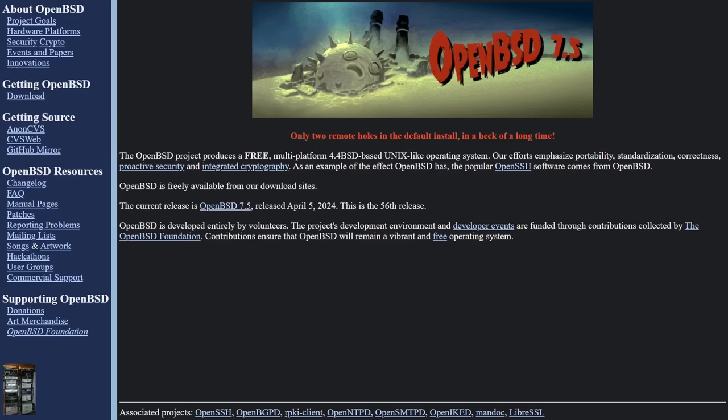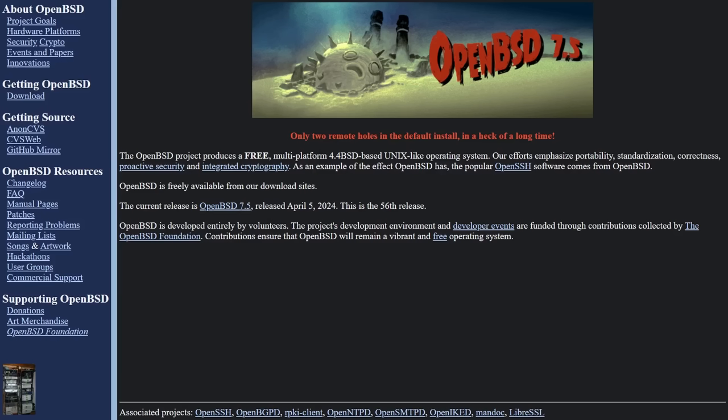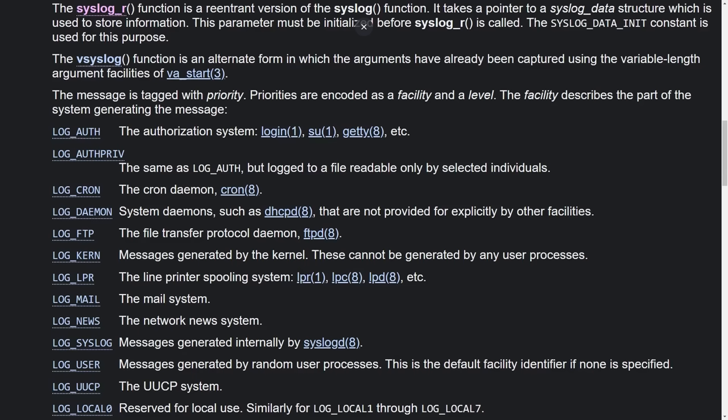Now one detail that I think is very interesting about this root RCE vulnerability is that despite it being caused by a bug in OpenSSH, OpenBSD, which is maintained by the same developers as OpenSSH, is not vulnerable to the bug because its SIG alarm calls the syslogr function, which is a reentrant version of syslog that the OpenBSD team came up with, which is safe against these kinds of race conditions caused by asynchronous signals.